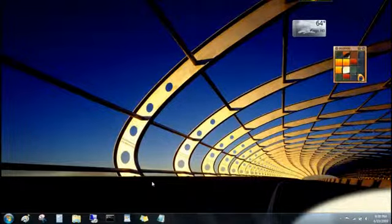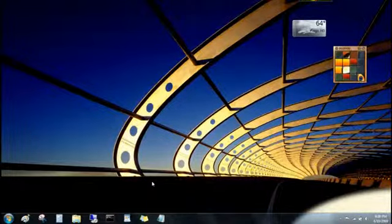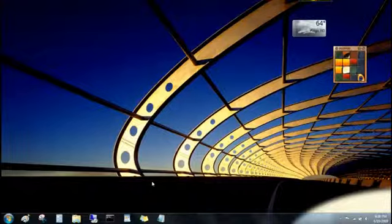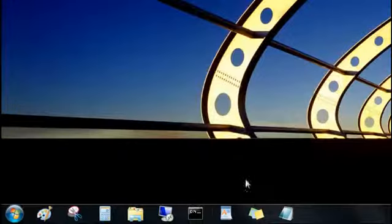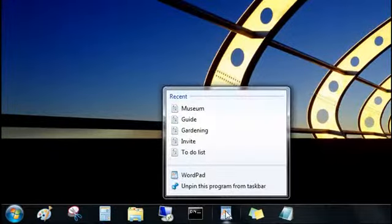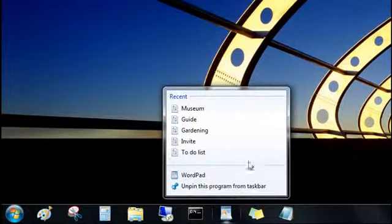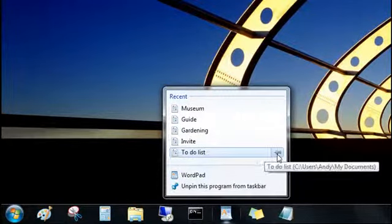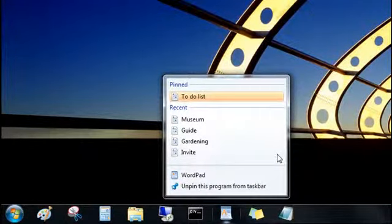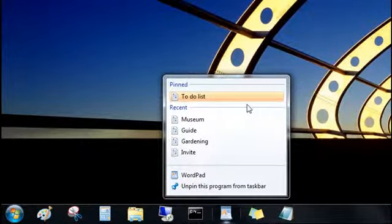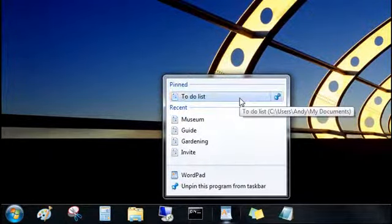But maybe the best thing about jump lists is that you can pin your favorite items to them. To pin this to-do list that I update every day, I'll open the jump list for the program, point to the file under recent, and then click the push pin. Now it's pinned to the top, where I can get to it easily.